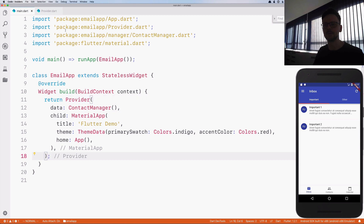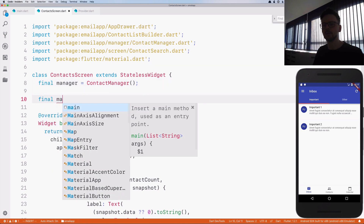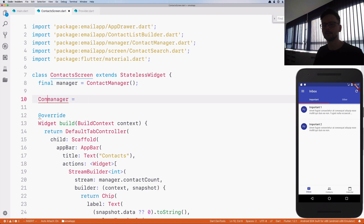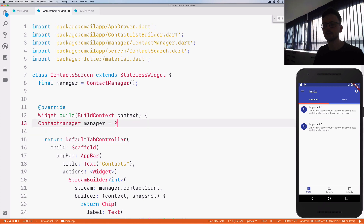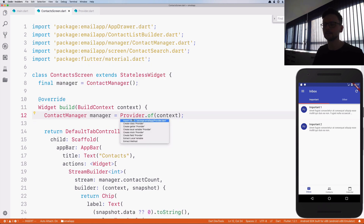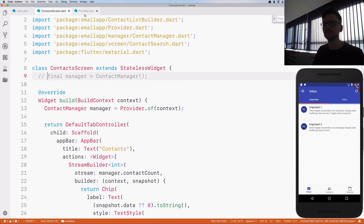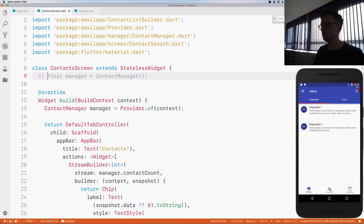Now we have injected the data at the root, so we have to reference it from the classes that are interested in it. In our case this is the ContactScreen — here we are using an instance of ContactManager, so that's the place we want to replace. I need to use it inside the build method, because the 'of' method takes a context and context is only available within the build method. Now I can access the data and comment out the old line. We have created the provider, injected the data, and now we are accessing it in the ContactScreen.